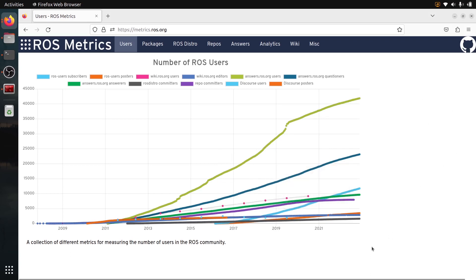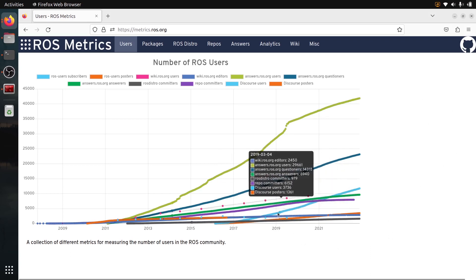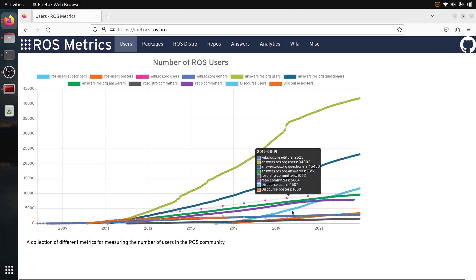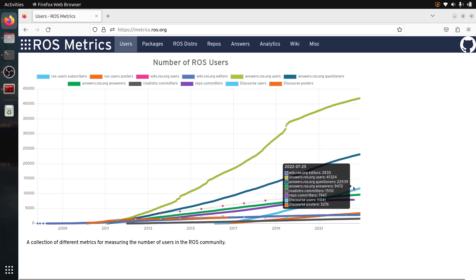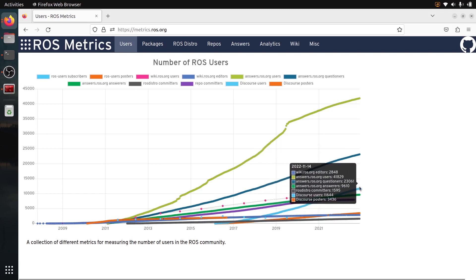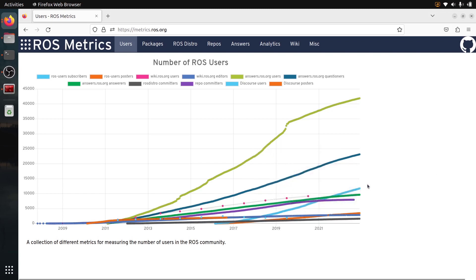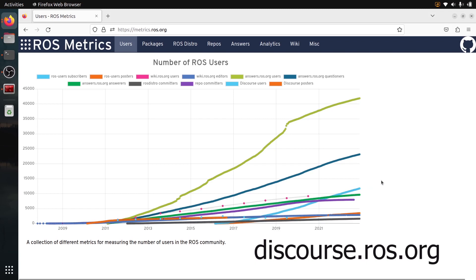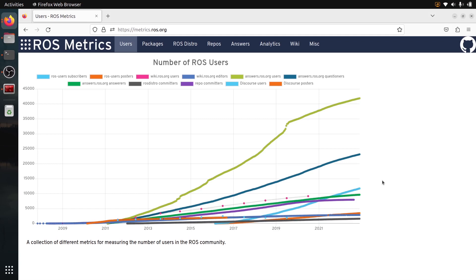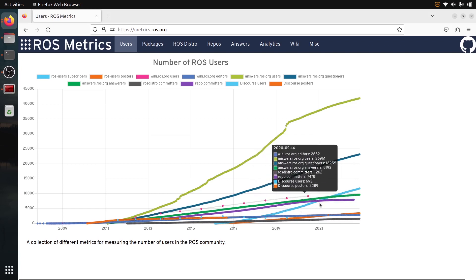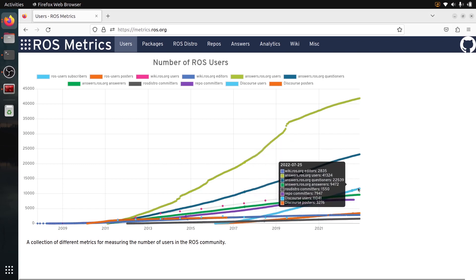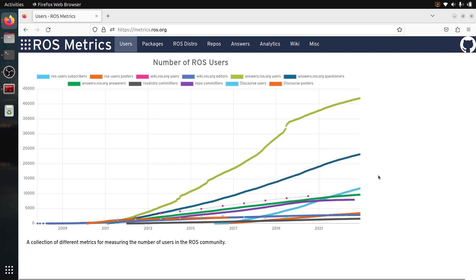You can see here, one important thing is this light blue. This is the discourse users. So discourse.ros.org, this is a forum website that's quite useful if you want to follow what's going on with ROS, if you want to follow the new ideas, new stuff, projects, jobs, etc. It's quite a nice website that I often check and I encourage you to check it. And you can see the number of users is really growing on this.